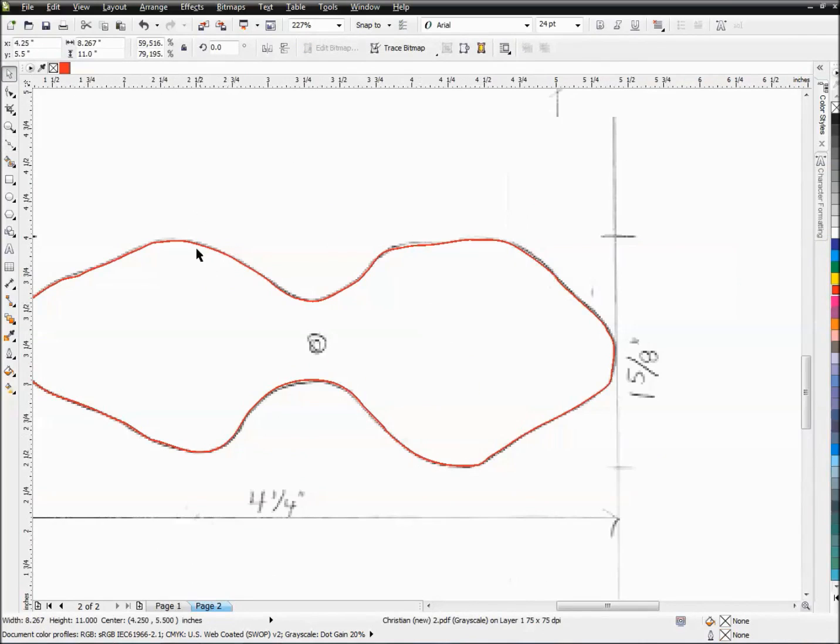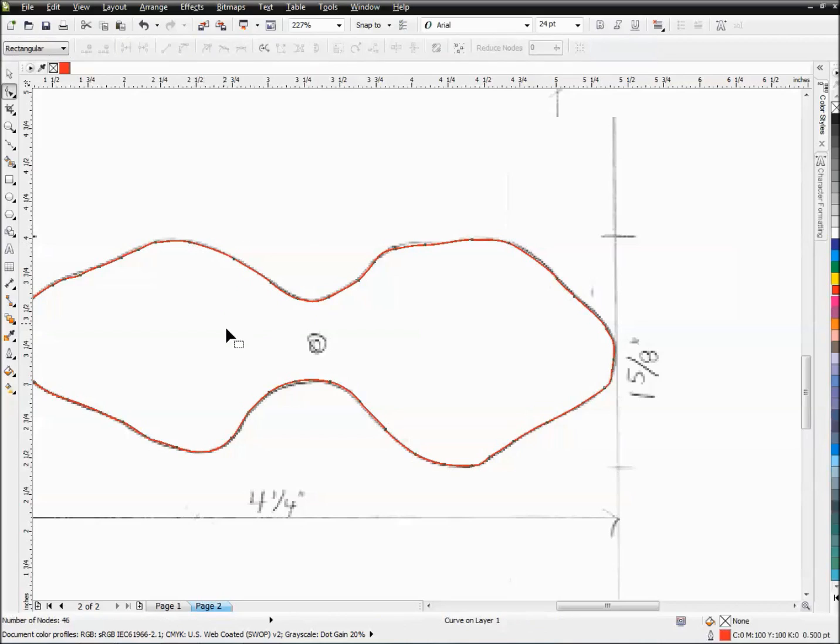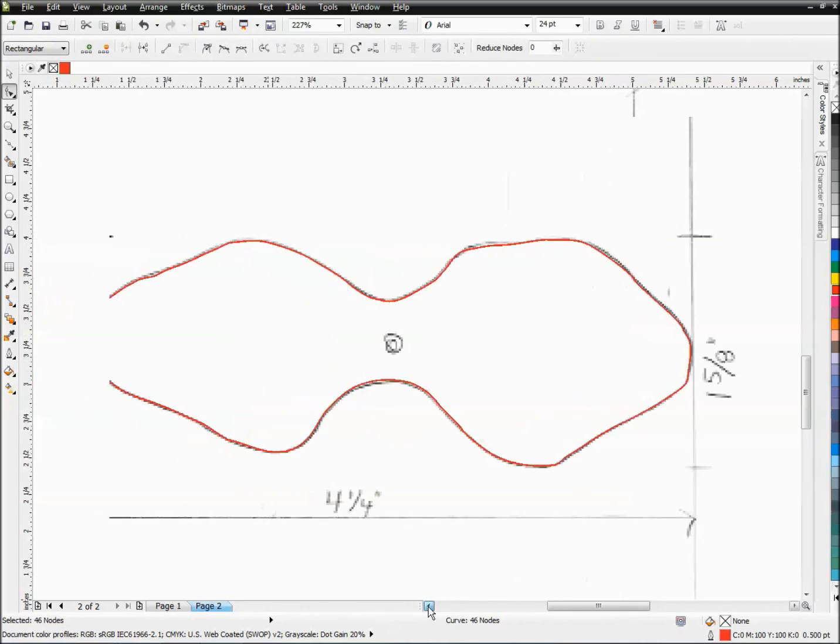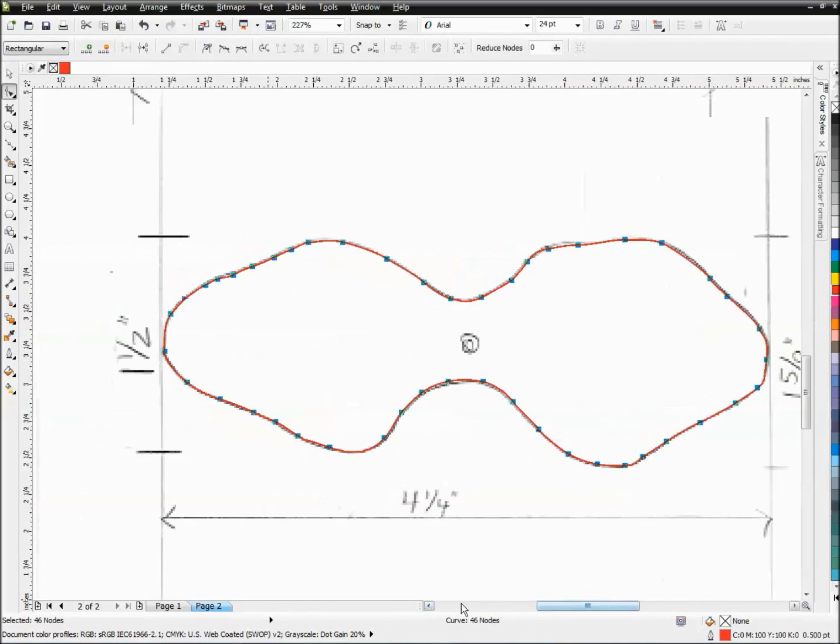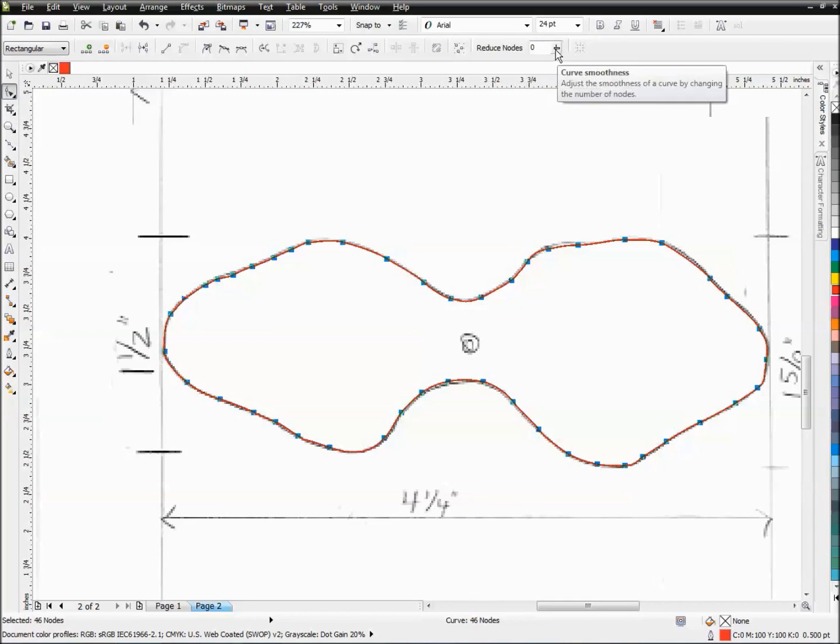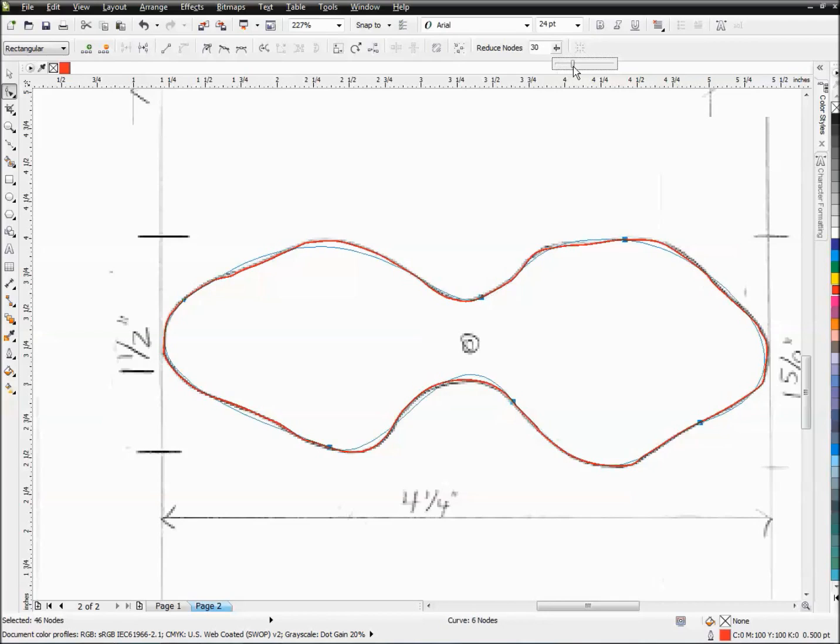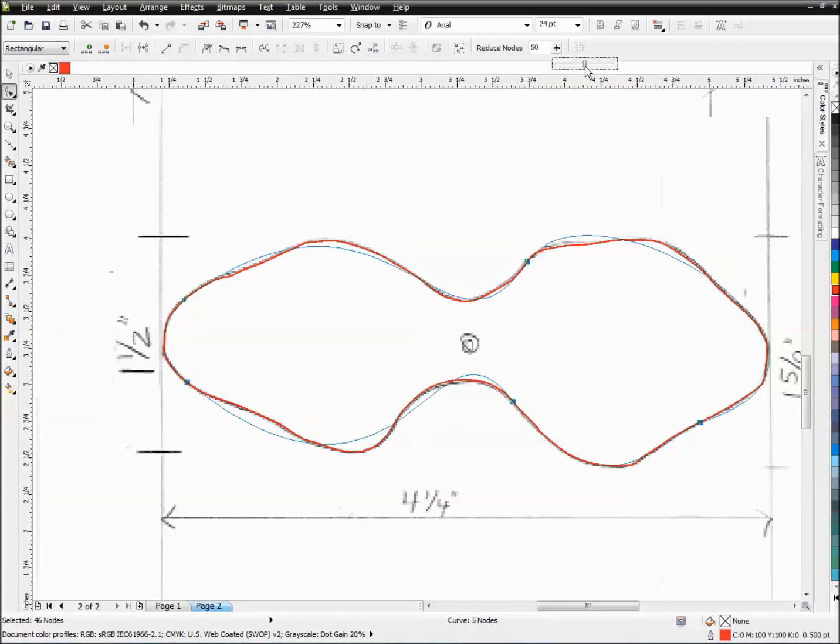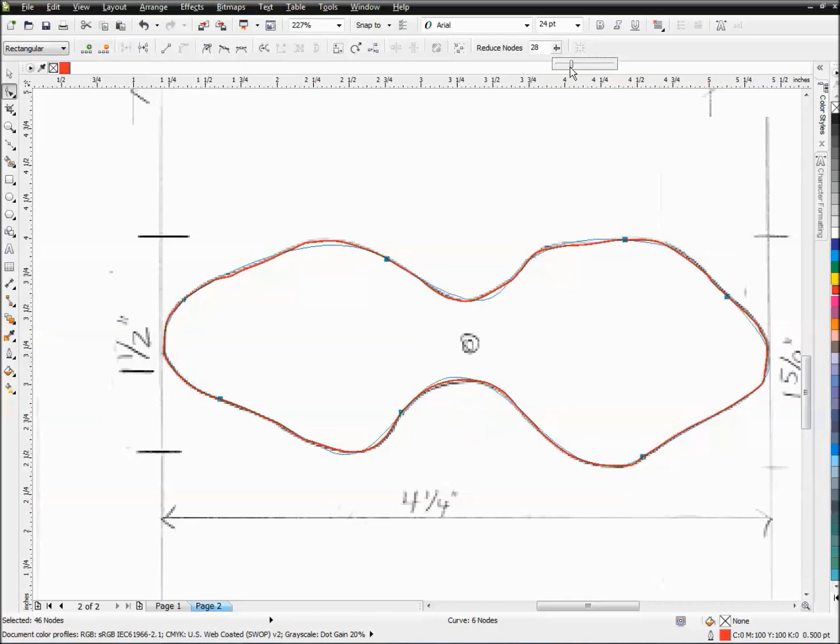If I double-click this and I hit Ctrl+A, it's gonna select all these nodes. I'm using my shape tool, F10, and then I hit Ctrl+A, so that's gonna select all of these nodes. It's going to tell us we've got 46 nodes here on this particular object. I'm gonna go up here to reduce nodes and I'm gonna bring it down. You can see that blue line—that's what's gonna happen once I let go of this and say reduce nodes.